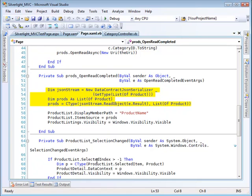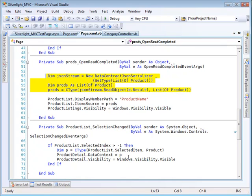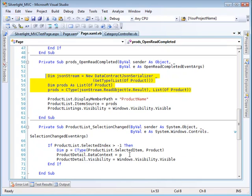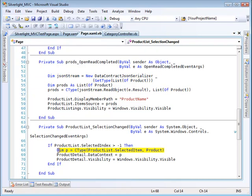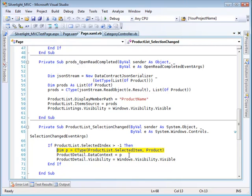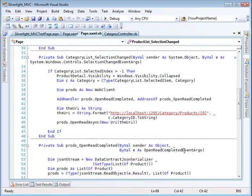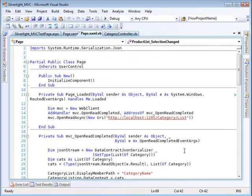And then we have a product list selection changed. We actually already have the product. The product's already there for us. So we just take it out of the list box right here, go to the list box and get the selected item, convert it to a product. And we take that product and we display the information that we need from that inside the product detail stack panel. So that's what's happening here.